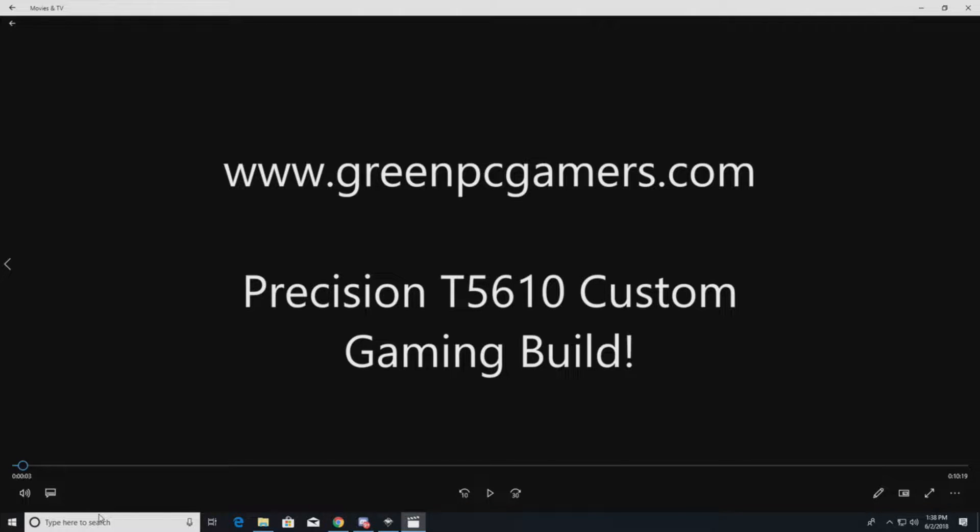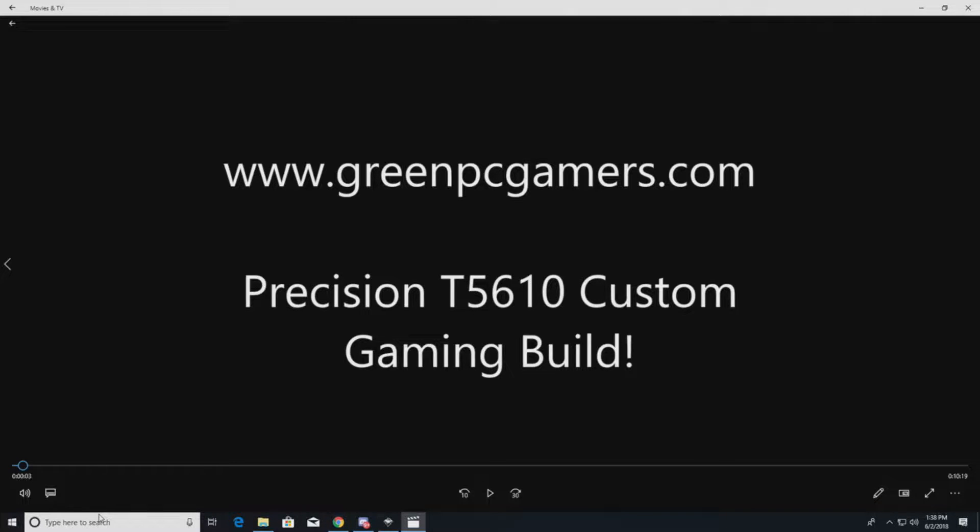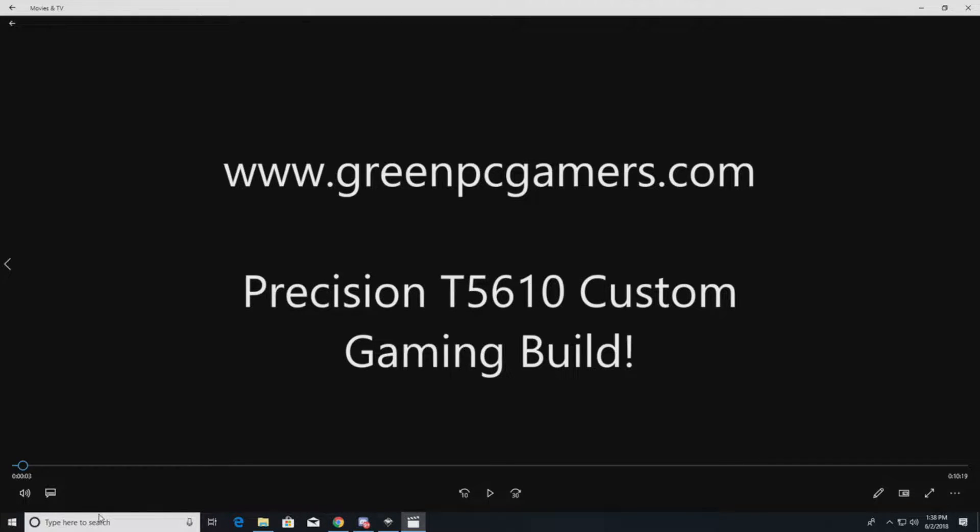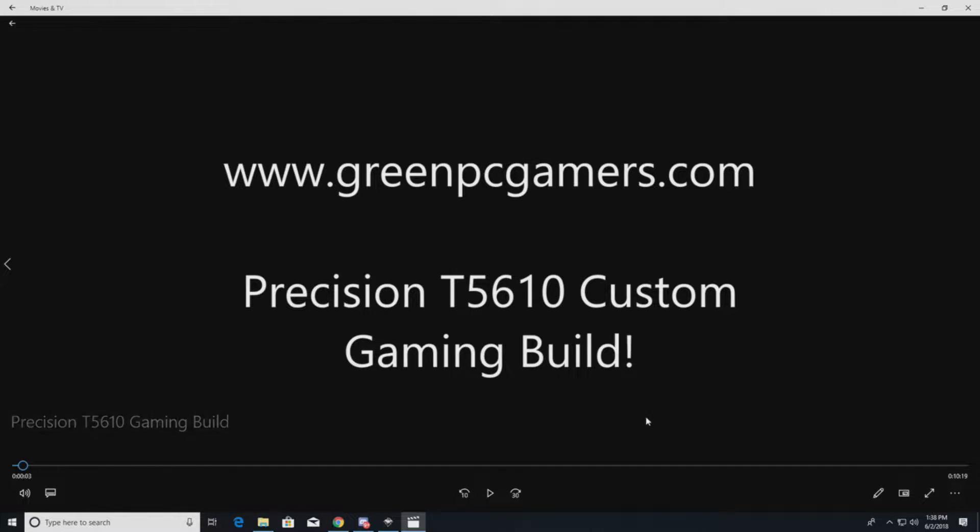Whether you're going to use your system for gaming or engineering or CAD software, this video will help you. It shows you high clock speed components to really boost performance on a Precision T5610.